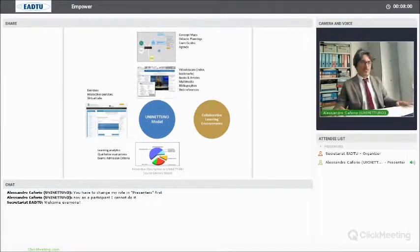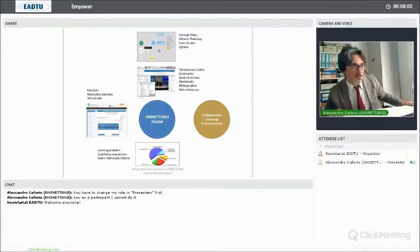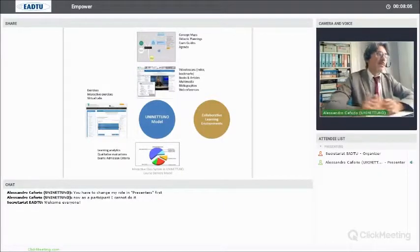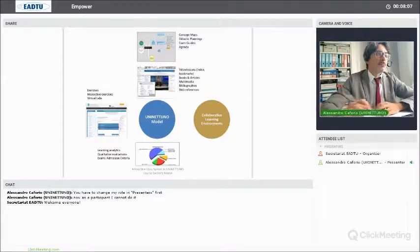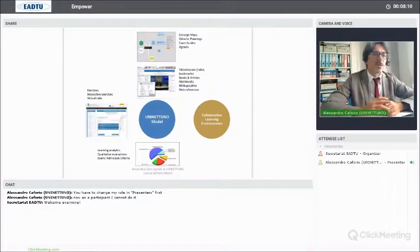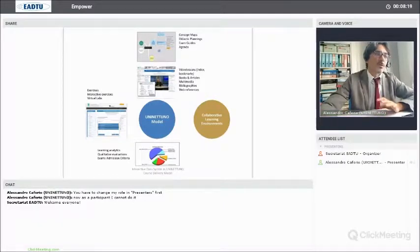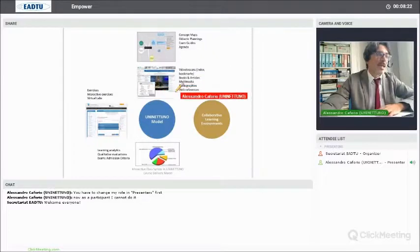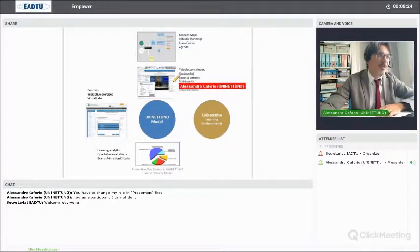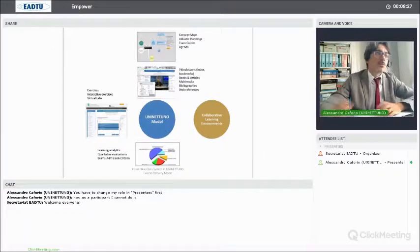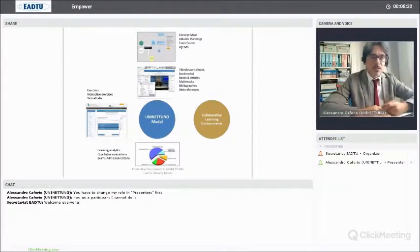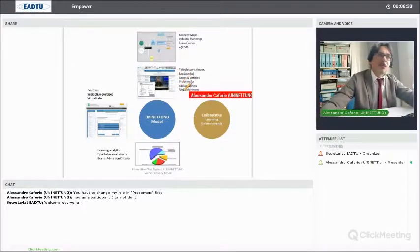In the learning content box, we mainly have video lessons. Video lessons are the core component of the UniNetuno model. Video lessons are organized in a way in which they are indexed, so for each video lesson the student can have an index of the subject and can use it to jump to the specific moment of the lecture. On the right side there is a series of links to categorized didactic contents like books, articles, multimedia bibliography, and web references.